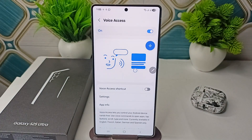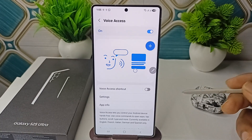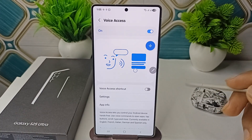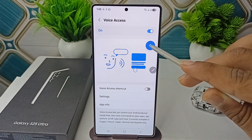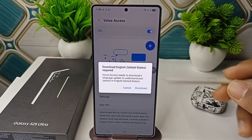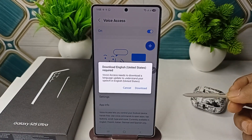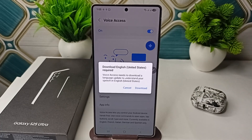Your Voice Access will now be enabled. You will also see a button to enable your Voice Access. It will first ask you to download your language so that you can use Voice Access without any internet — go ahead and download it.